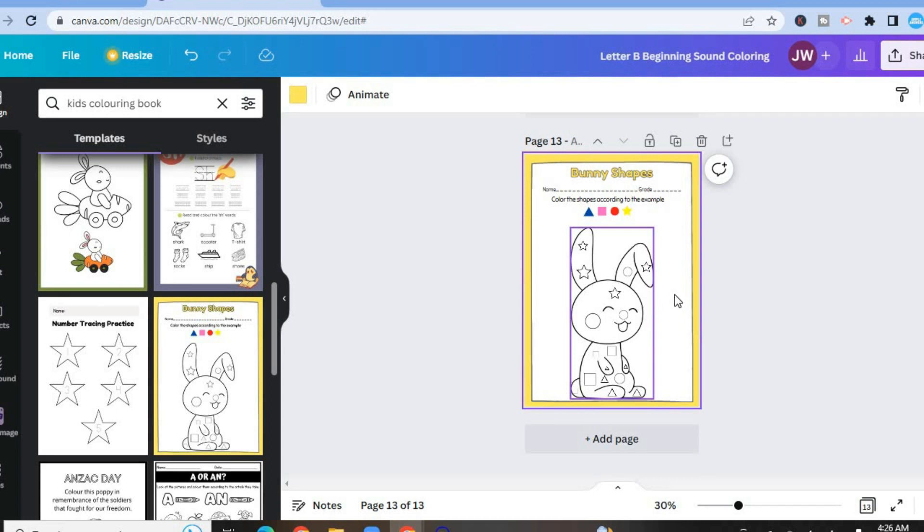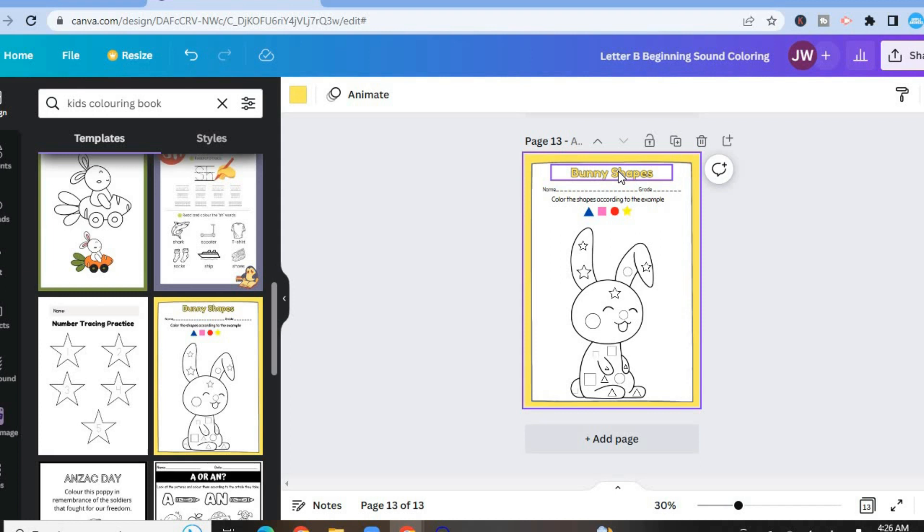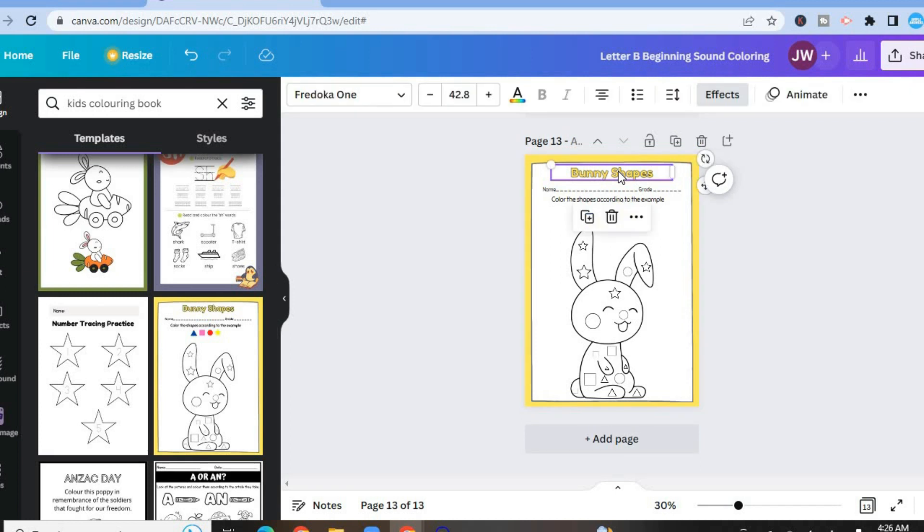And you'll be able to edit it any way you want. So you could simply tap right here where you see bunny shapes. And I could type in coloring book.